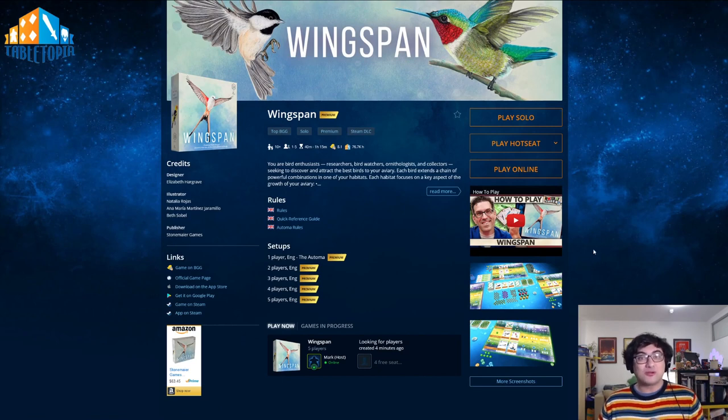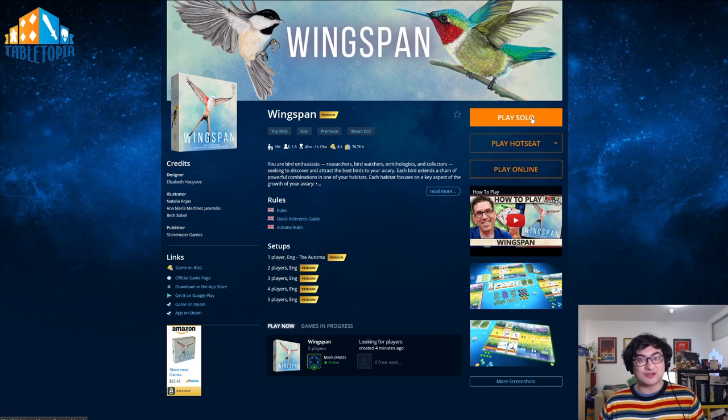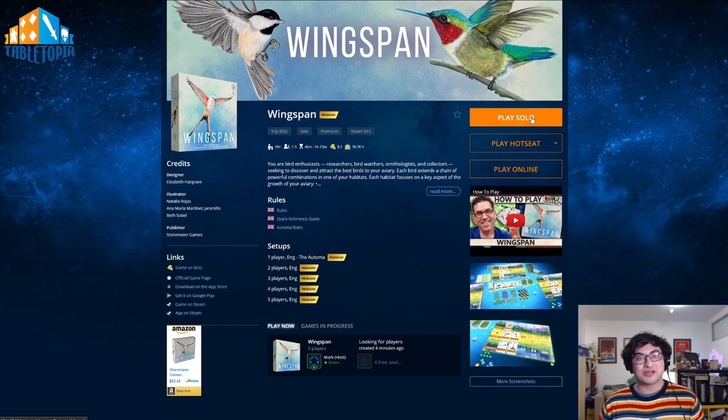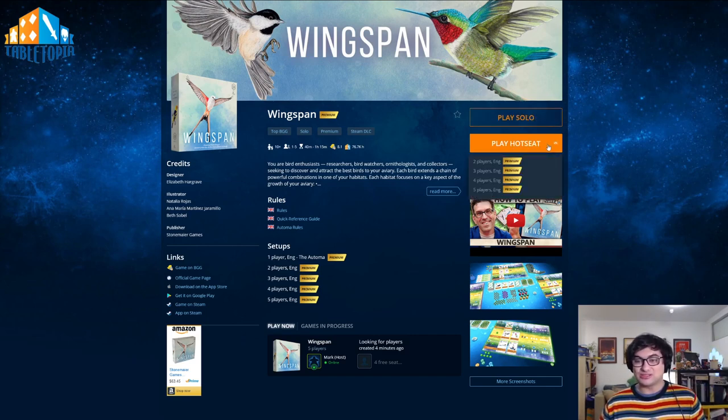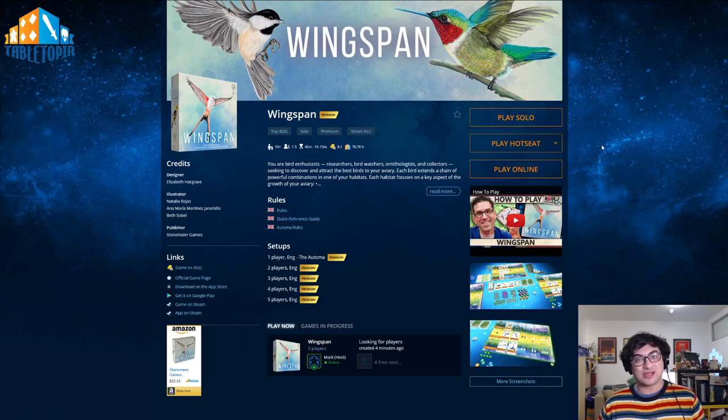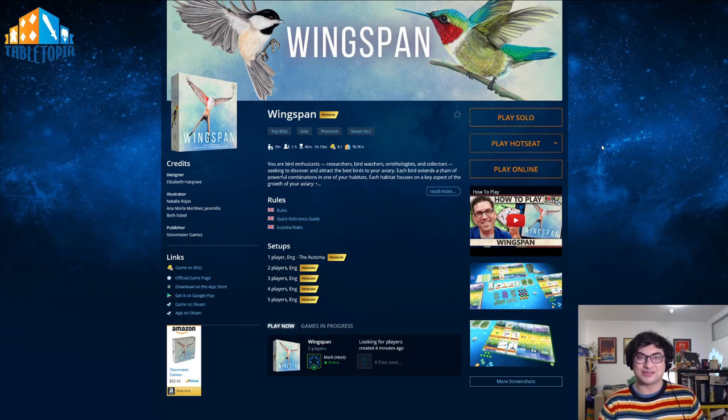There are three options that you have available depending on the game that you're playing. You can play it solo, which is going to start you a game by yourself. You can play it HOTSEAT, and this allows you to play the game with other people physically in the same space as you, sharing a keyboard and mouse and taking turns.